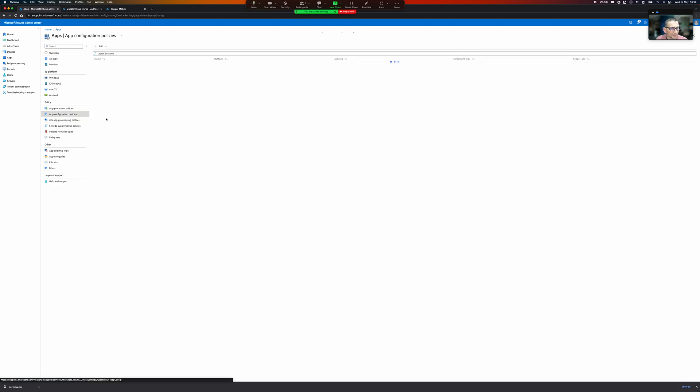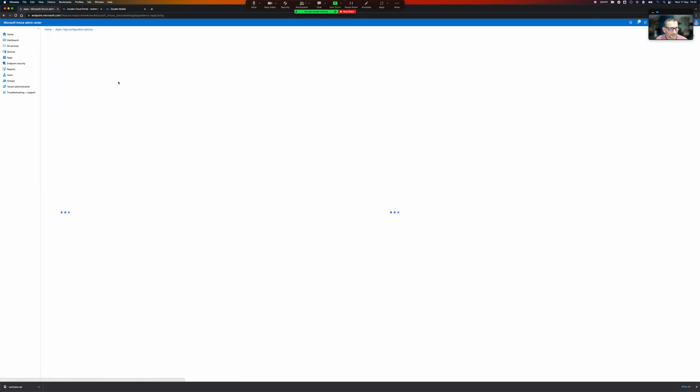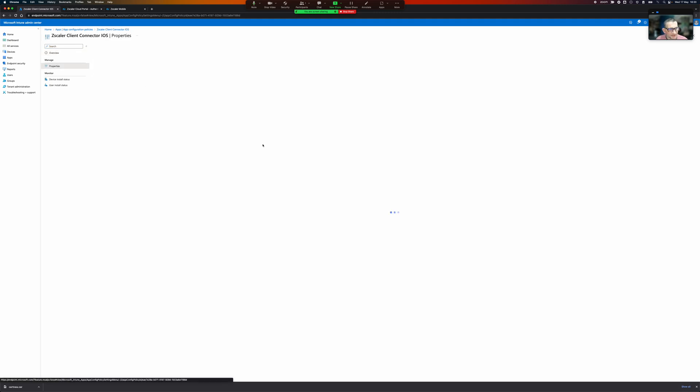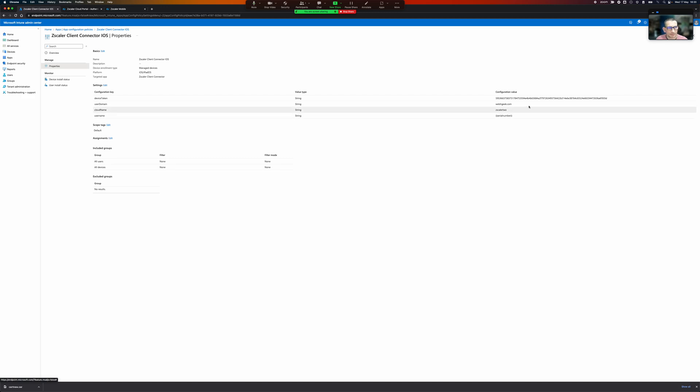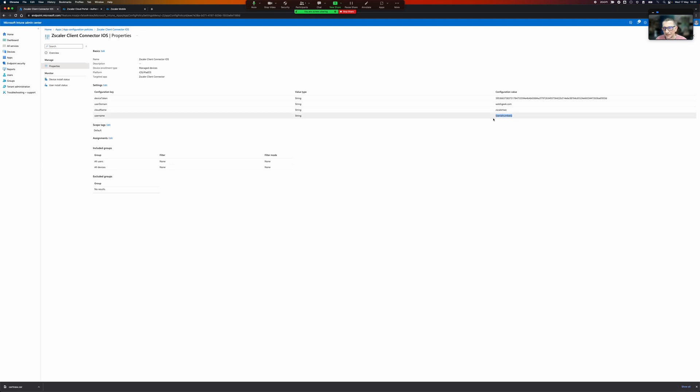And then I have an app configuration profile here for iOS and the properties for this I send it the device token, domain, my Zscaler cloud, and then I can send it the serial number as the username. So in this case curly bracket curly bracket serial number curly bracket curly bracket.